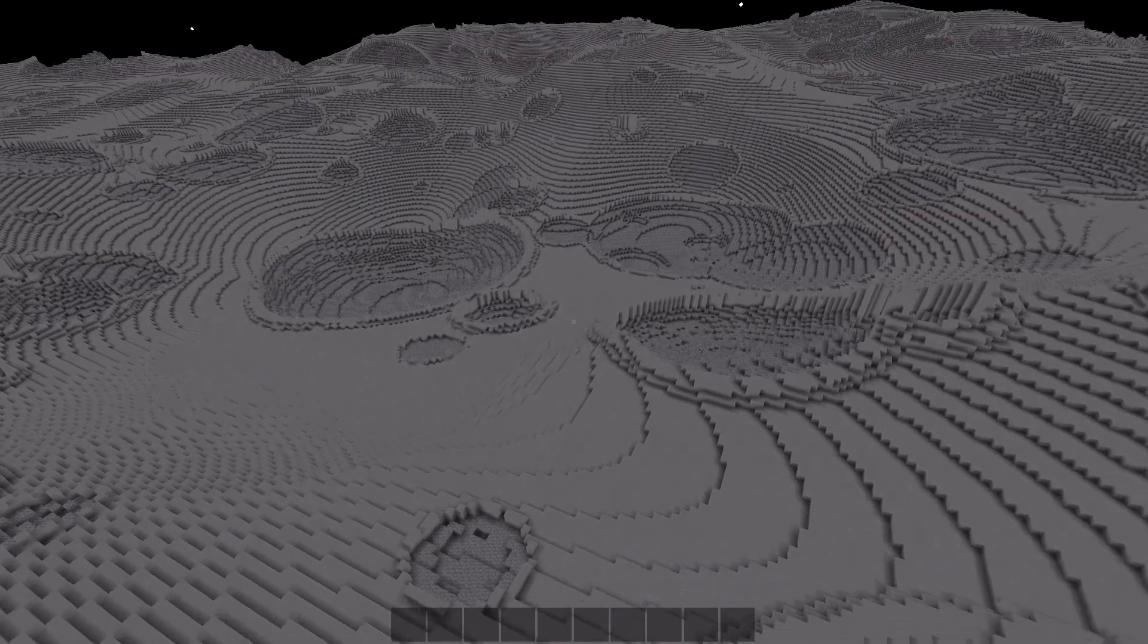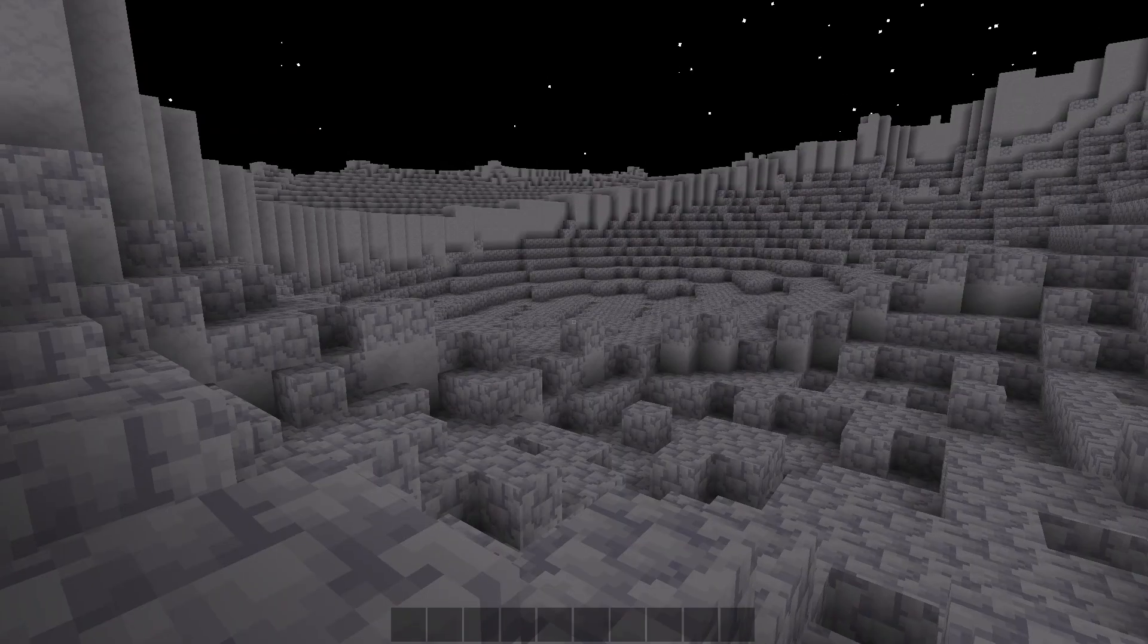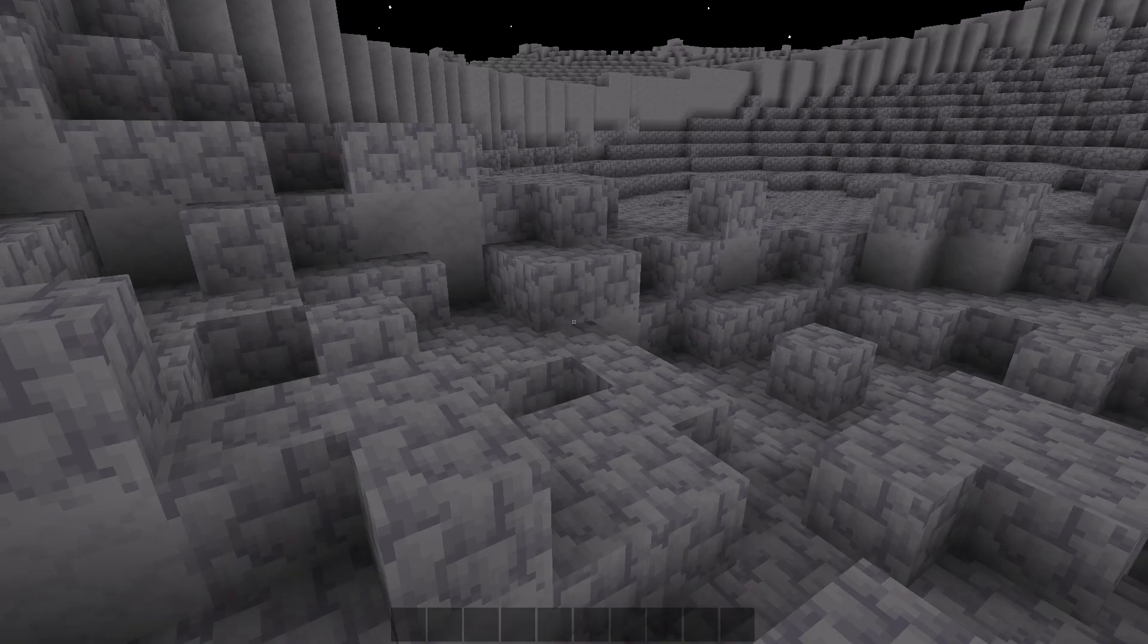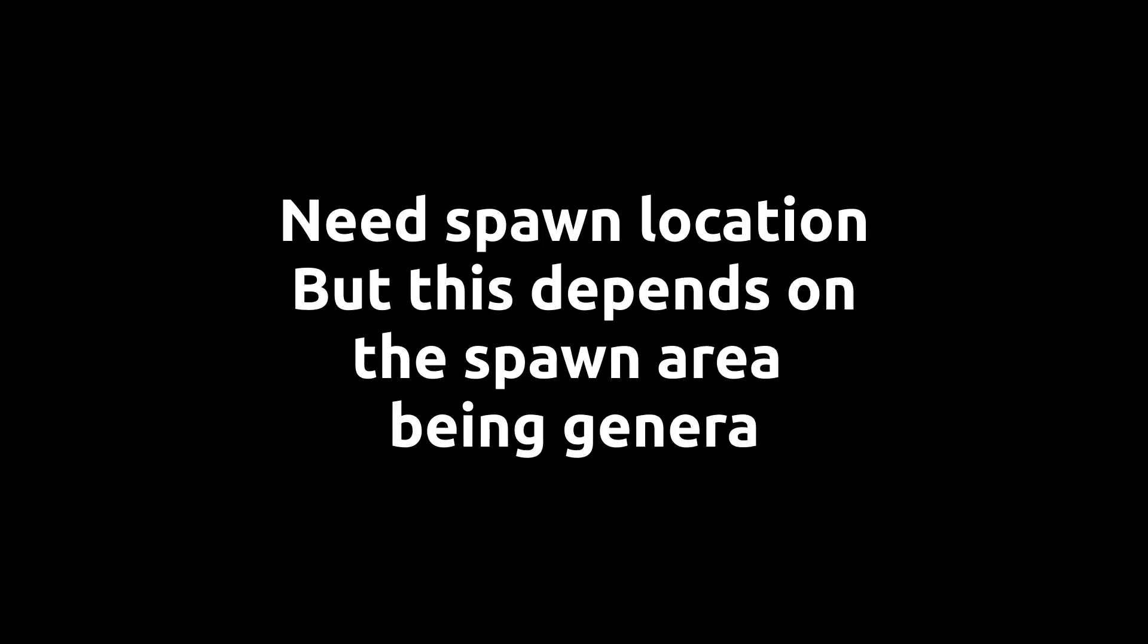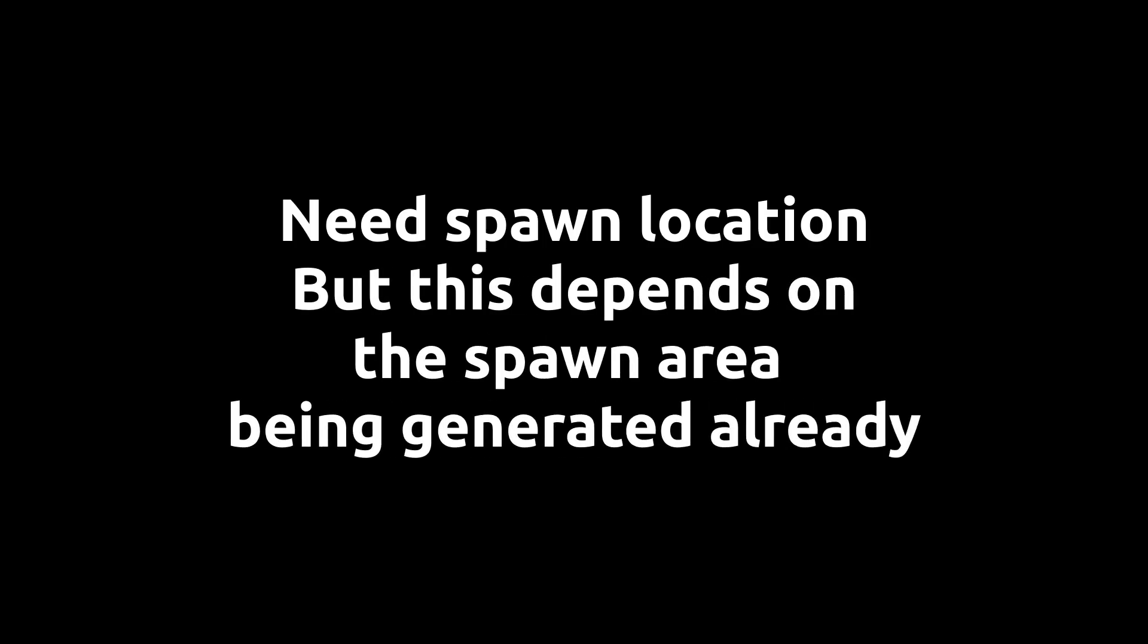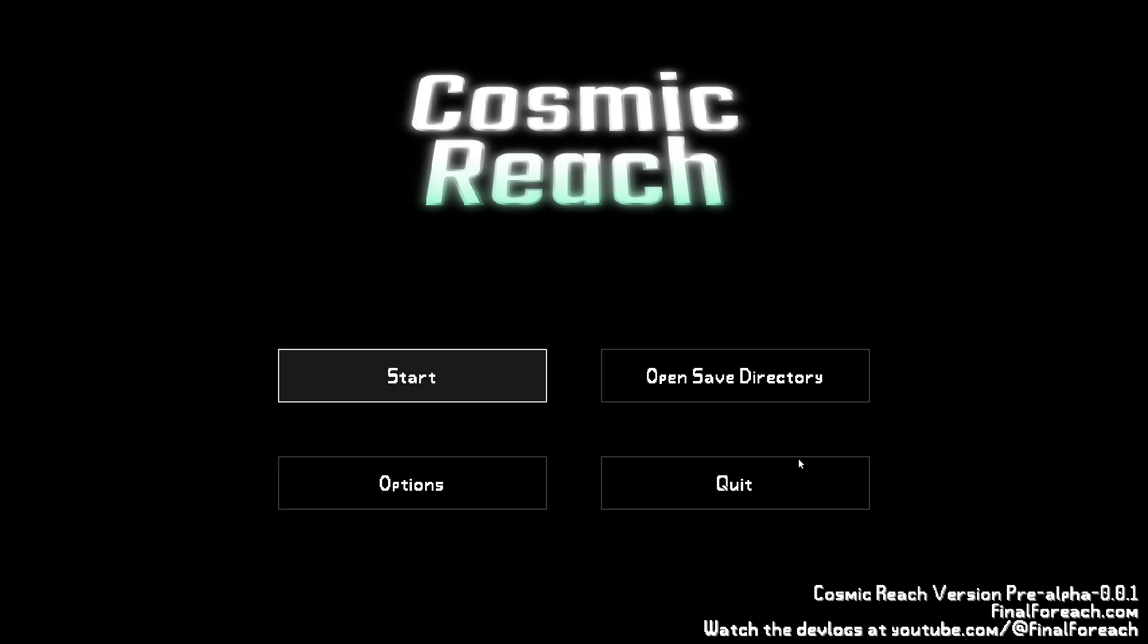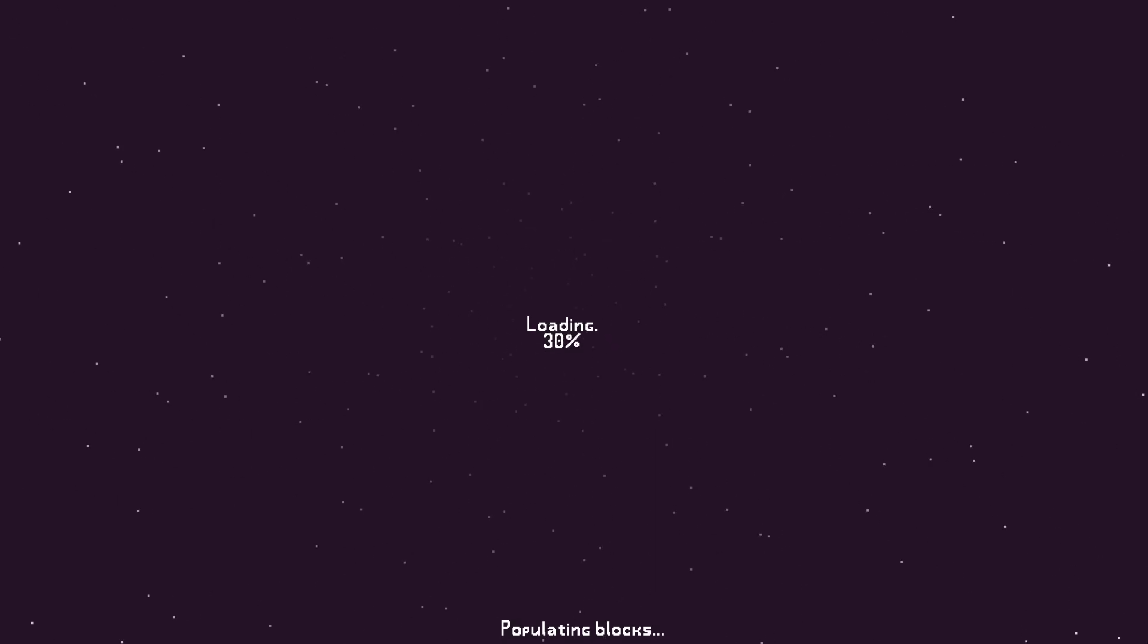When the game generates the world for the first time, we used to pop the player at a fixed position up in the air, since we didn't know what the terrain would look like. We need to set a proper spawn location, but we have to wait for the nearby chunks to be loaded first, and we can't have the player without a spawn point. Enter the loading screen.